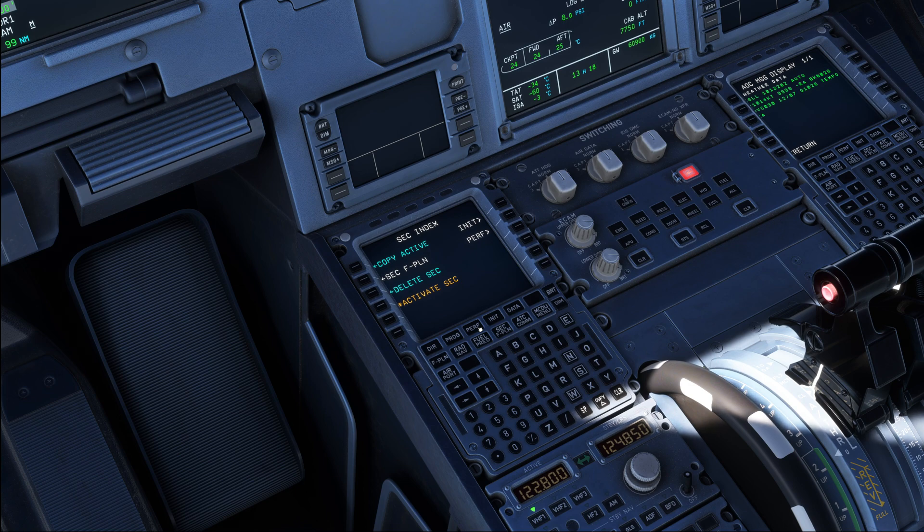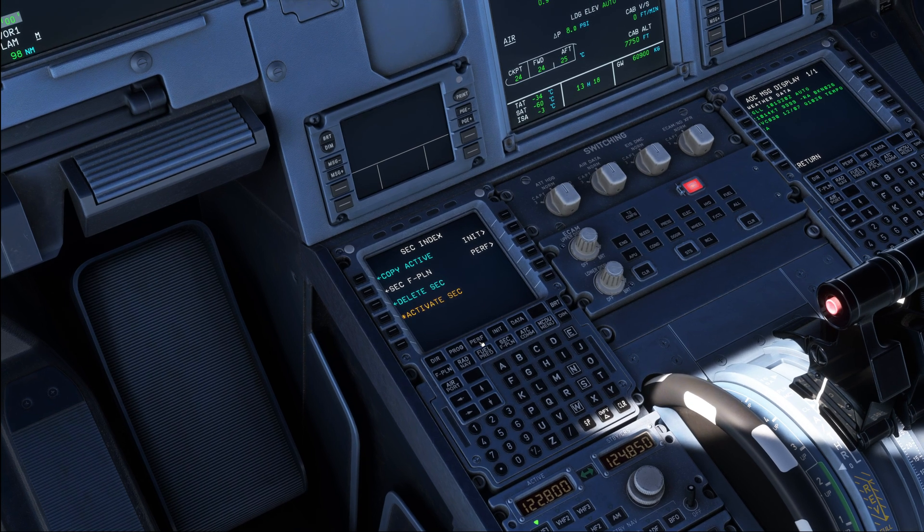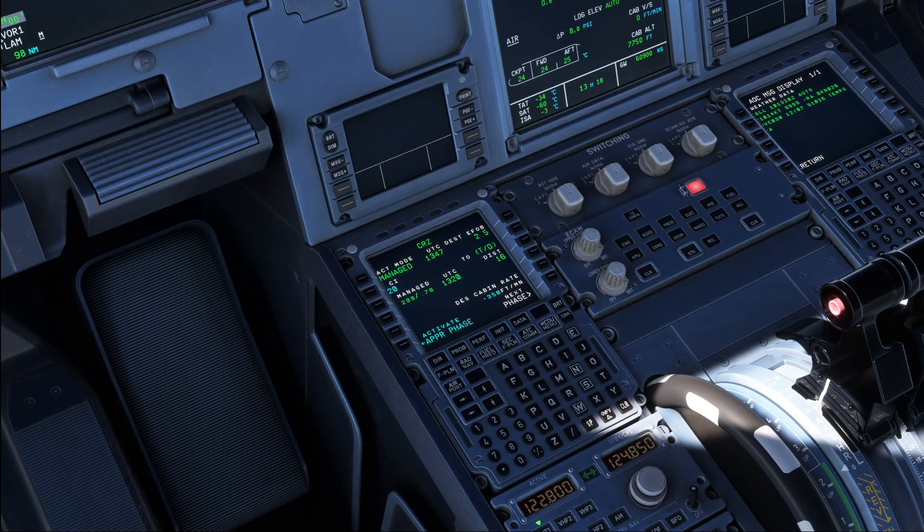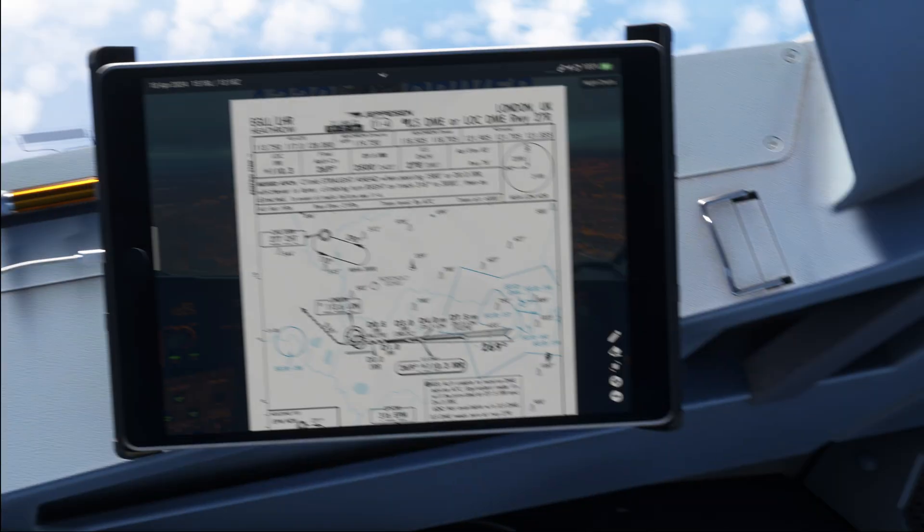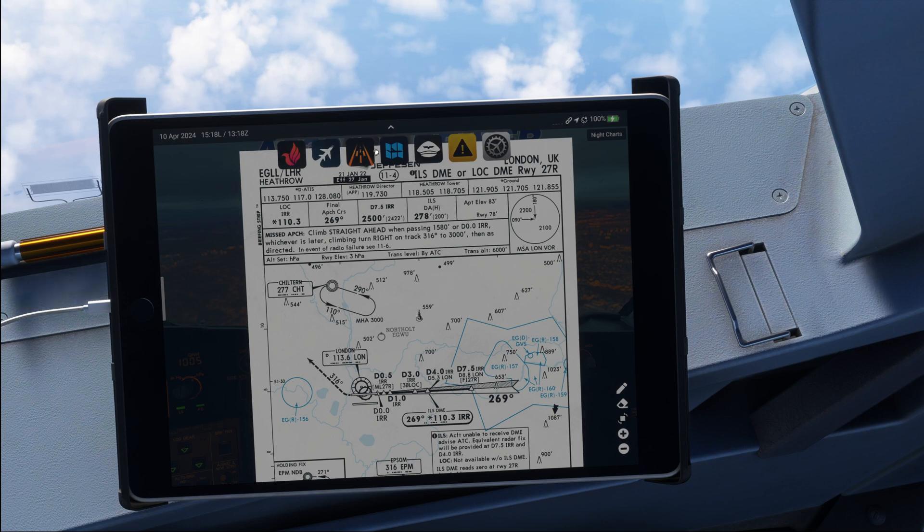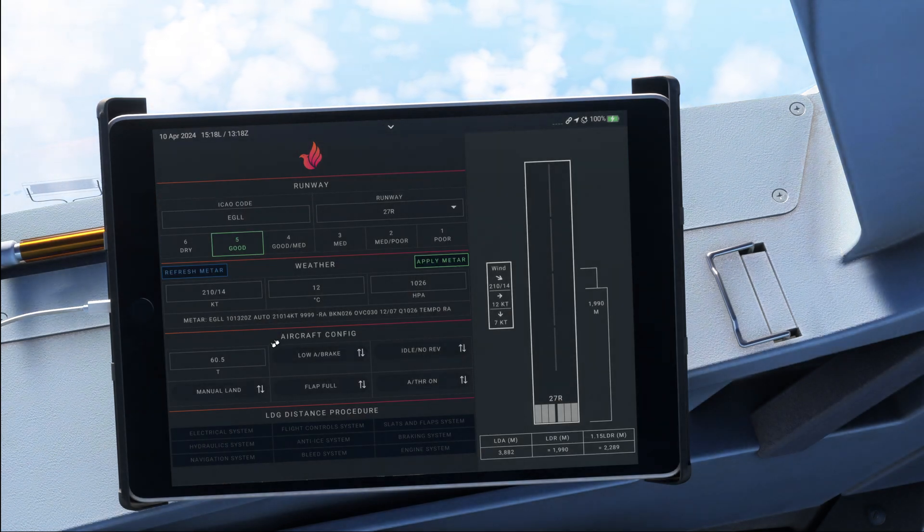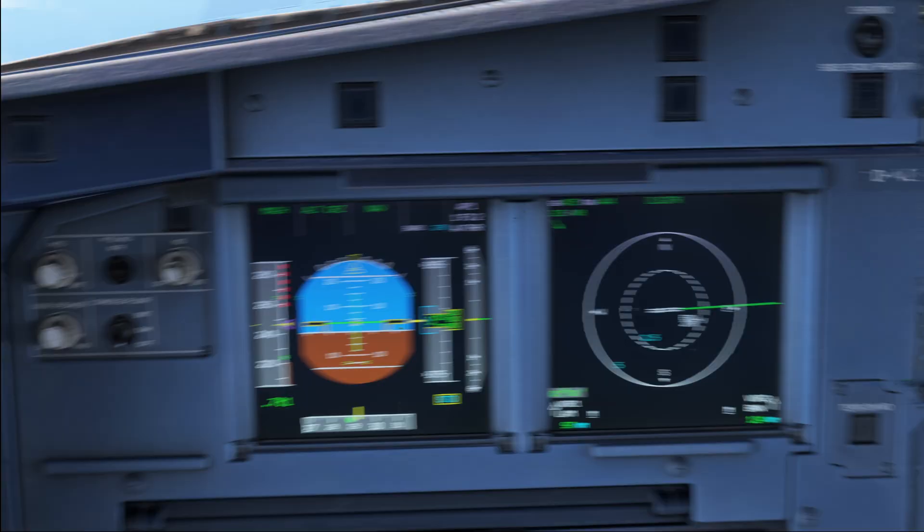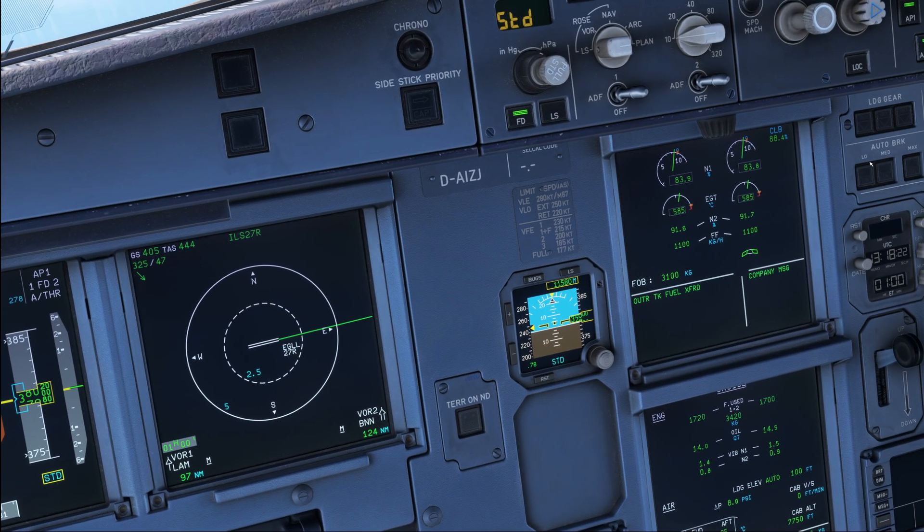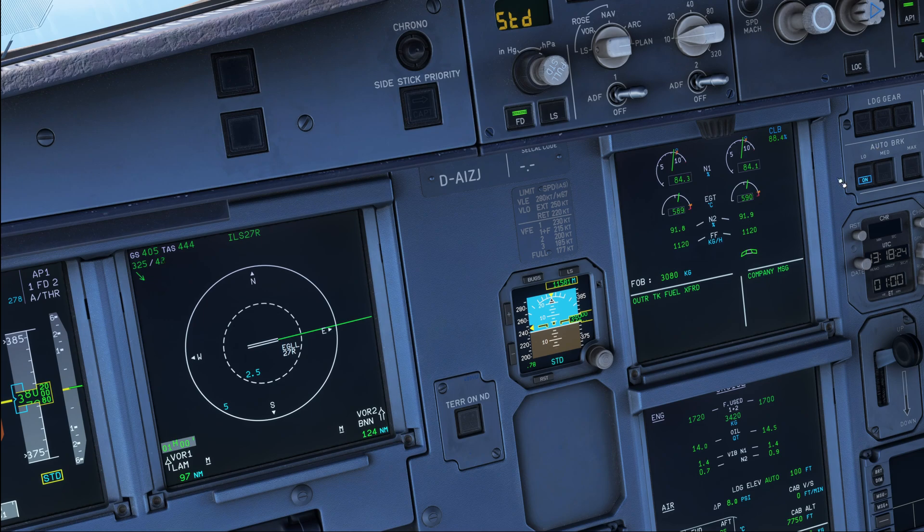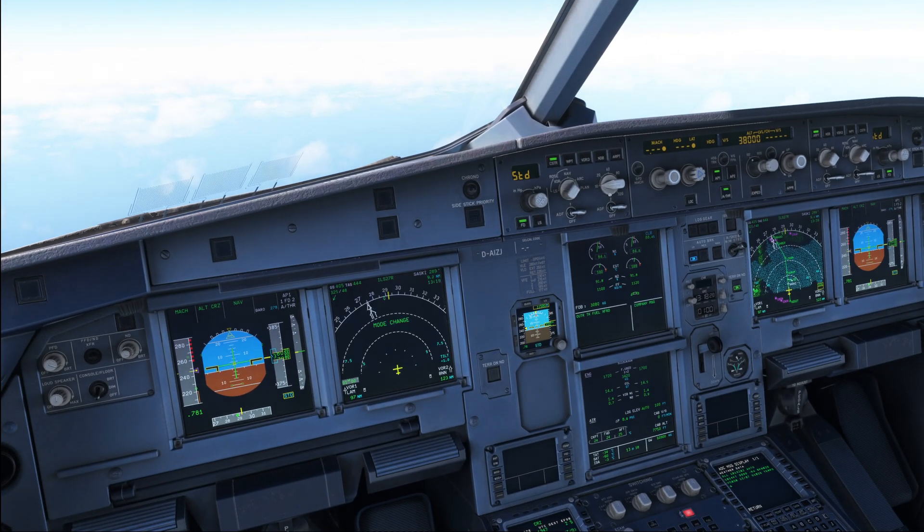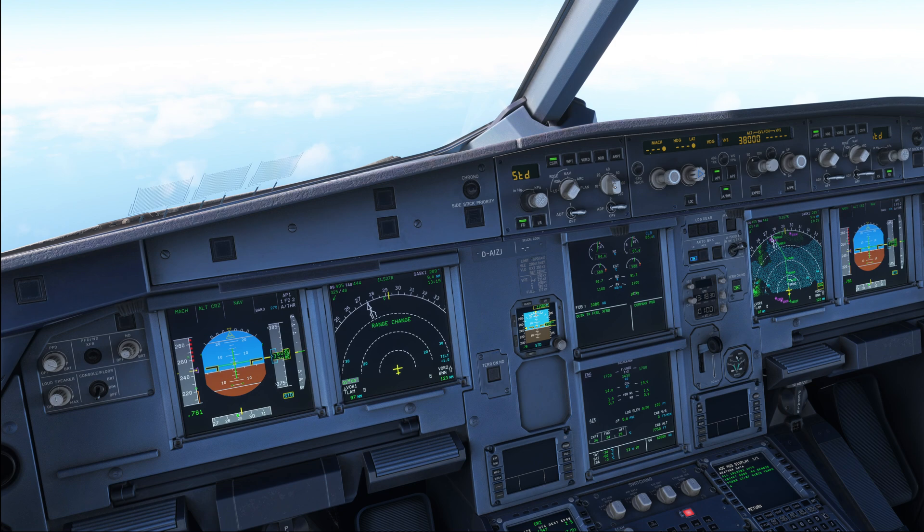And with that, we are already done down here. The last thing to do for us, for the descent preparation, is to select the autobrake. So we have calculated autobrake low, as you can see. So let's select that up here. And with that, we are already done with our descent preparation, and we can start our descent.